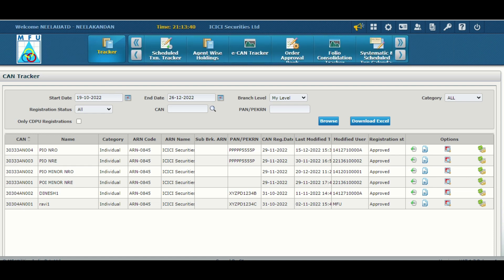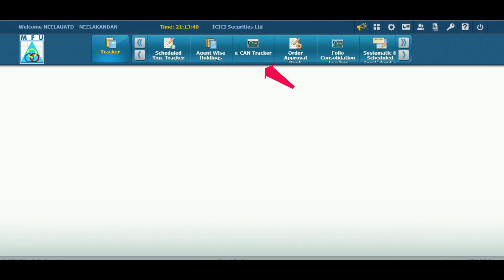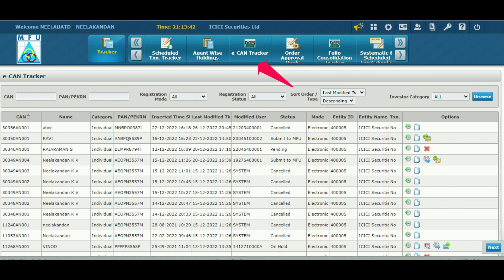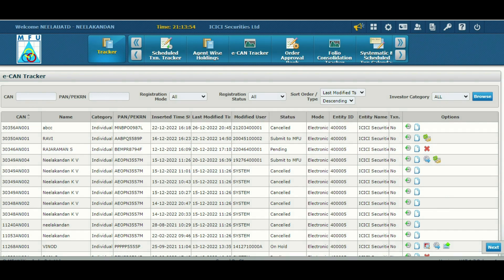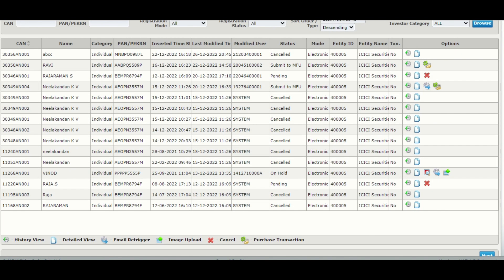In that you can see the CAN investor name, category, and against that you can see the various status of the eCAN that may be cancelled, submit to MFU, on hold, or pending. So what will be the reason for on hold? All the details you can see...